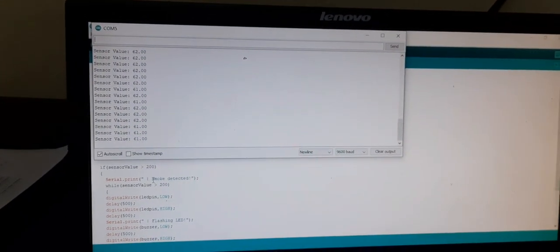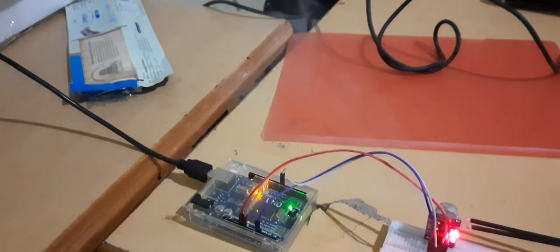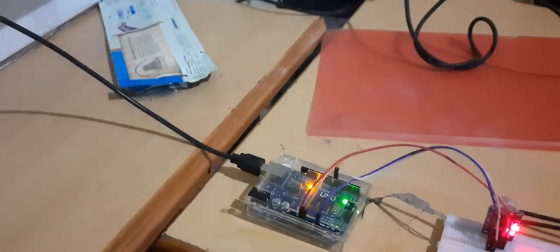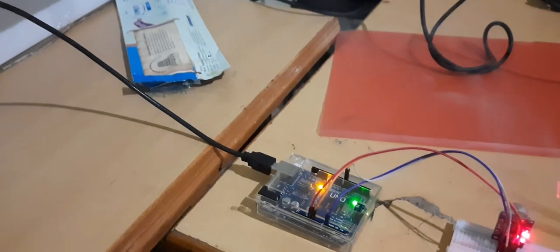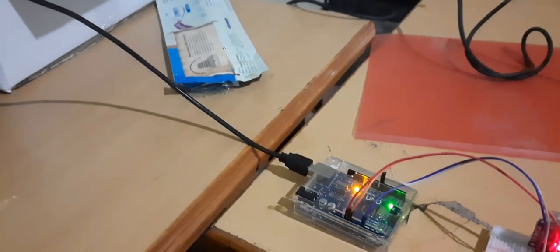Then I have written it as smoke detected. So how I am testing it. So I have taken incense sticks. So I am giving a smoke to the sensor.